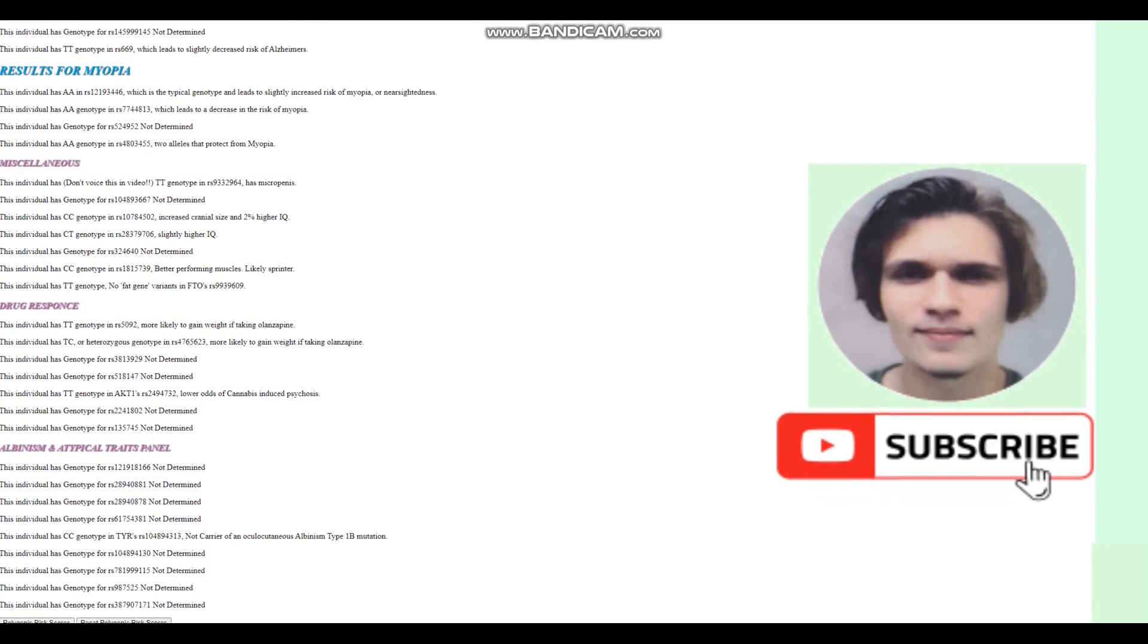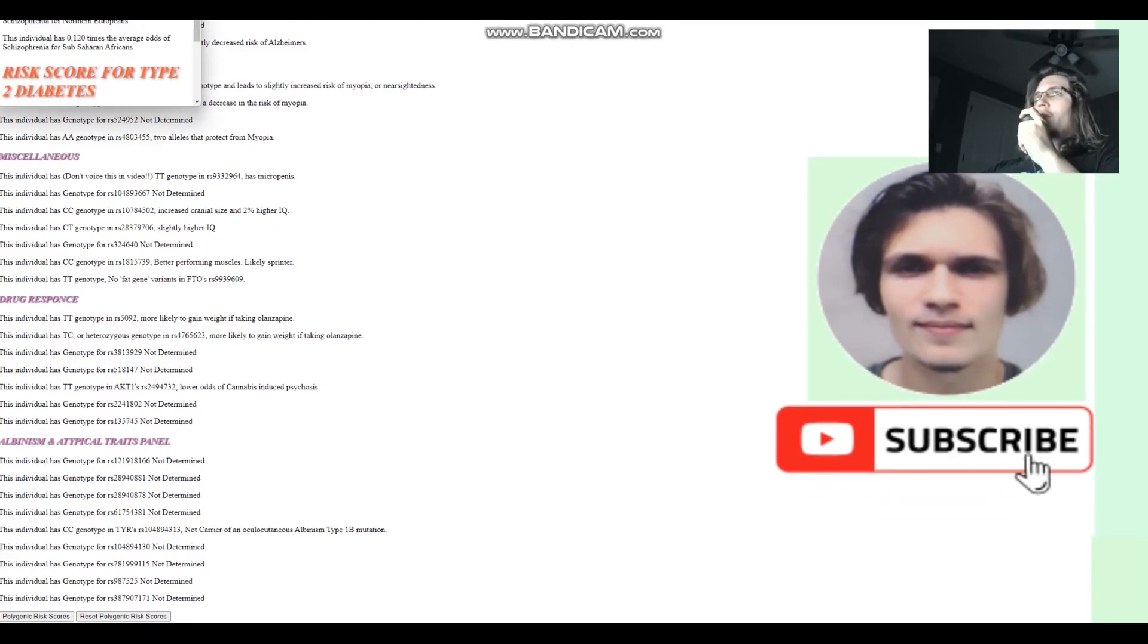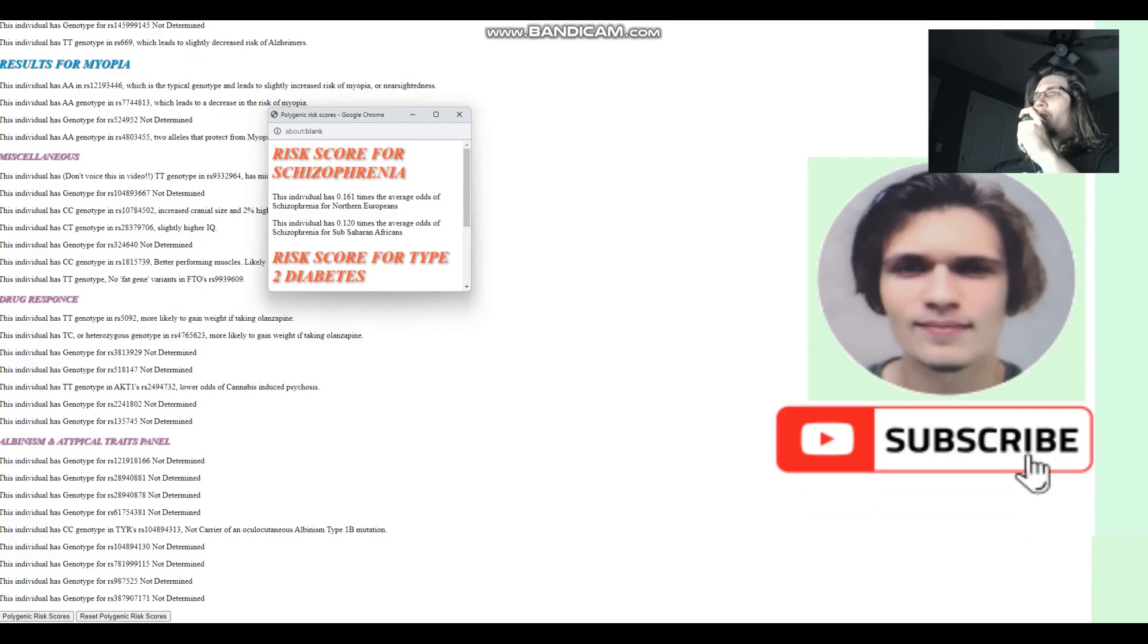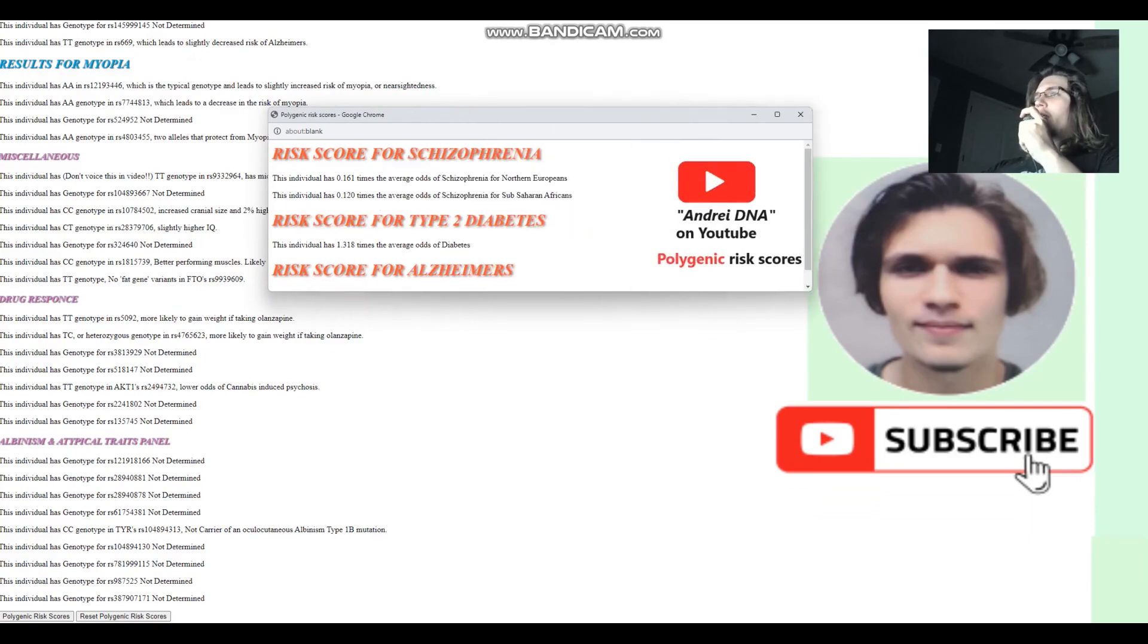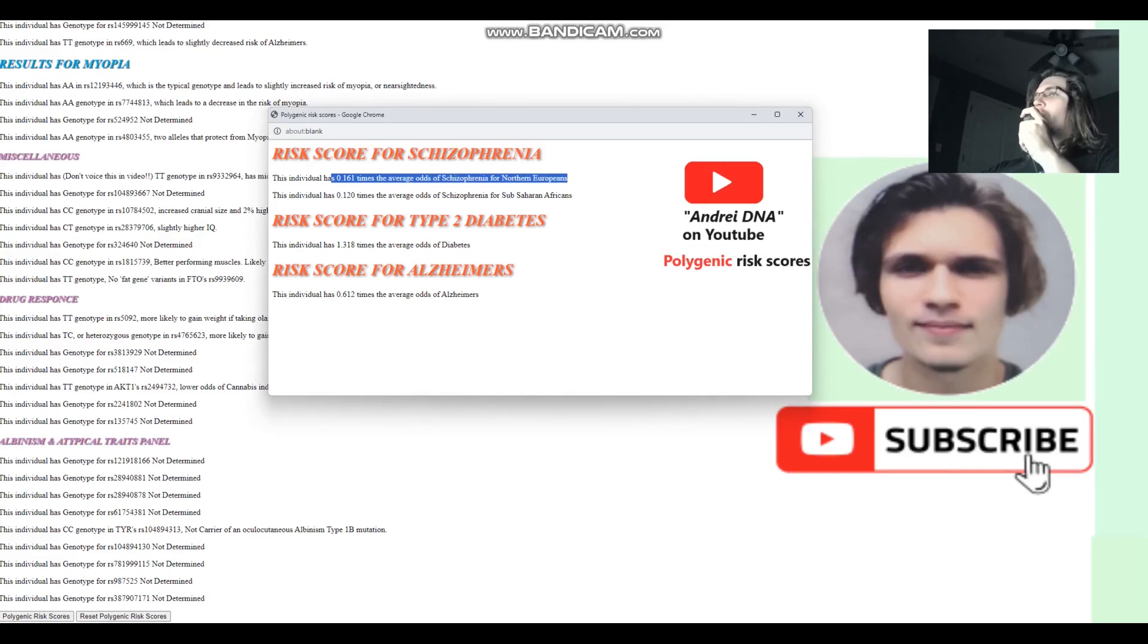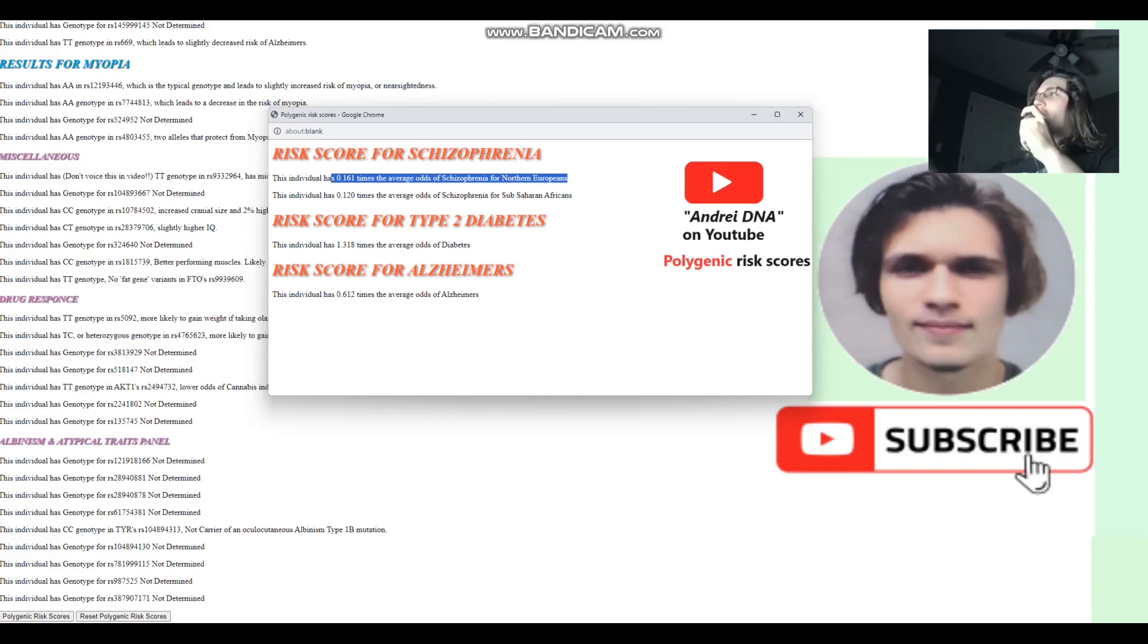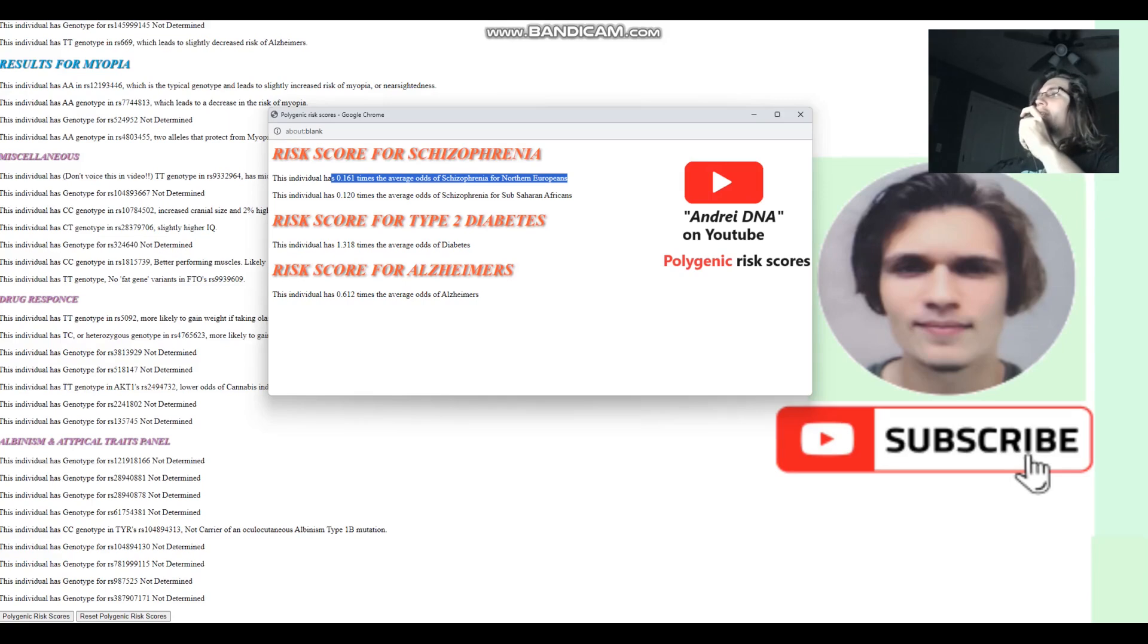Now let's check polygenic risk scores. And for polygenic risk scores, he's got 0.16 times the average odds of schizophrenia for Northern Europeans. So much lower odds of schizophrenia than what's typical for Northern Europeans. This is six or seven times less. So this guy is six times less likely to have schizophrenia than the average person.